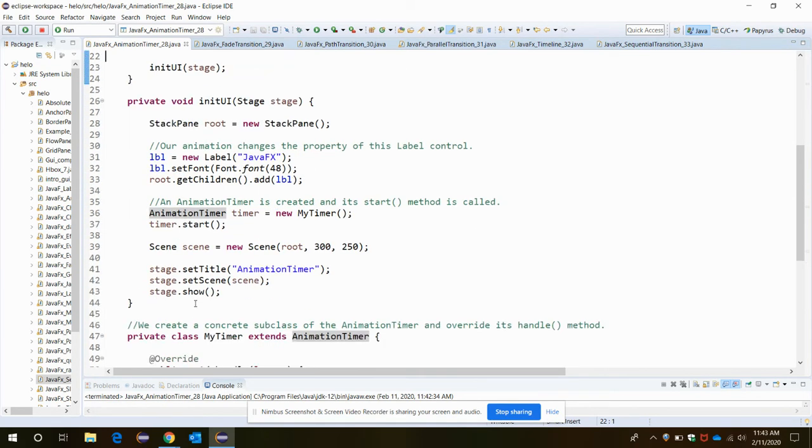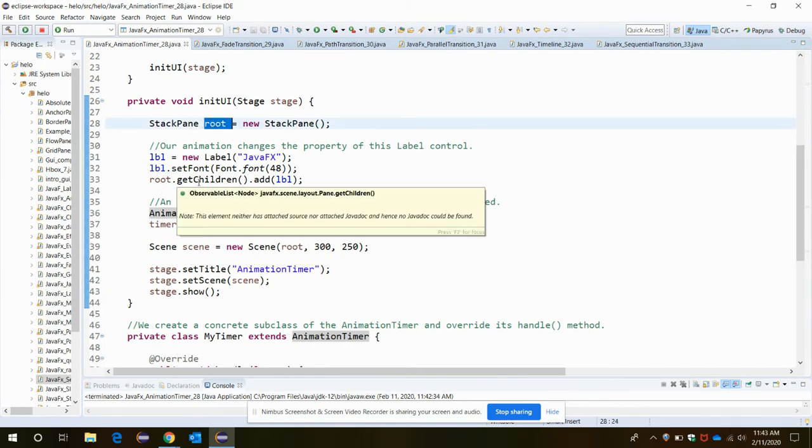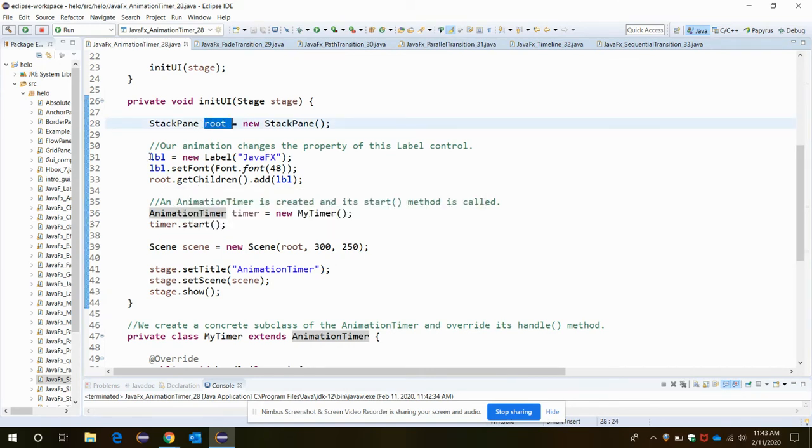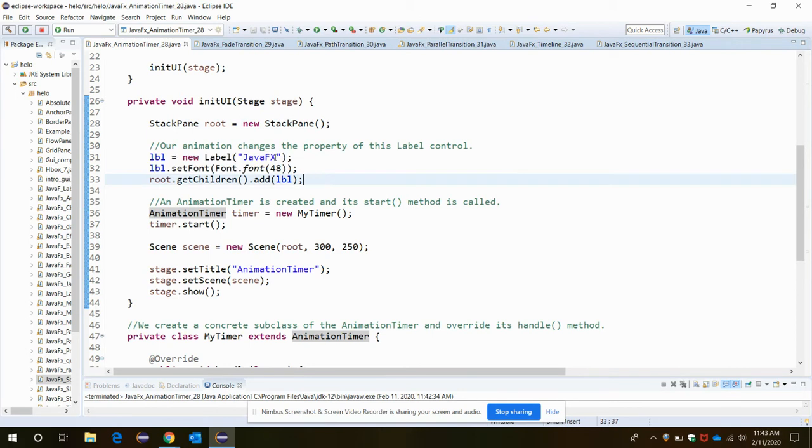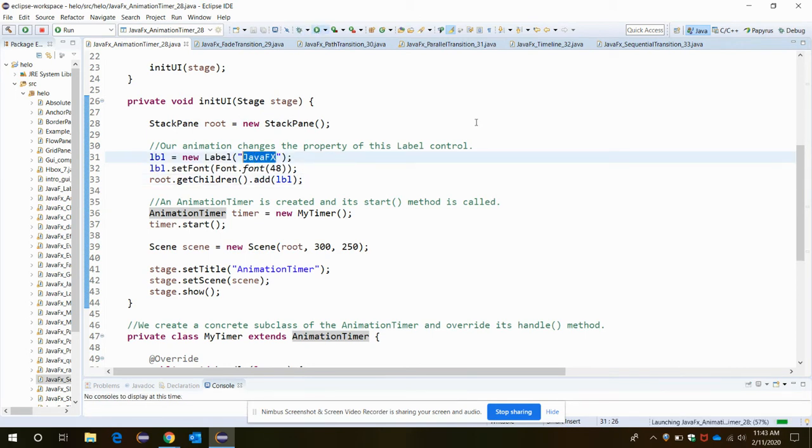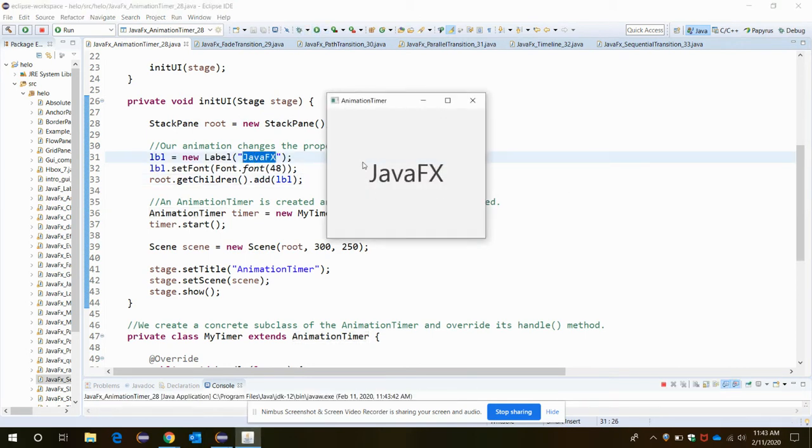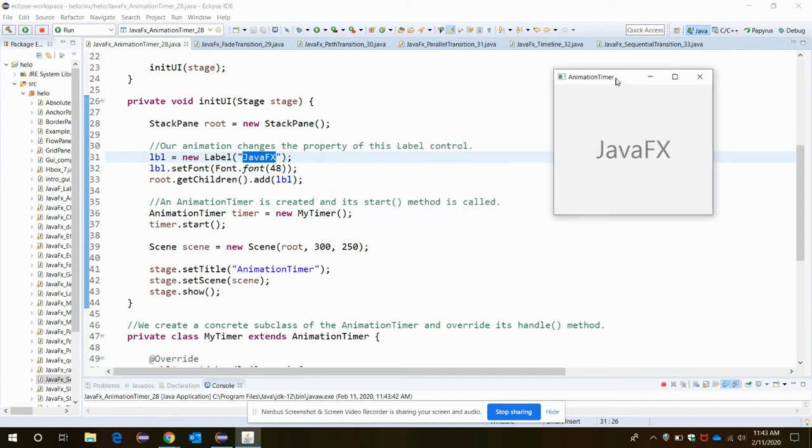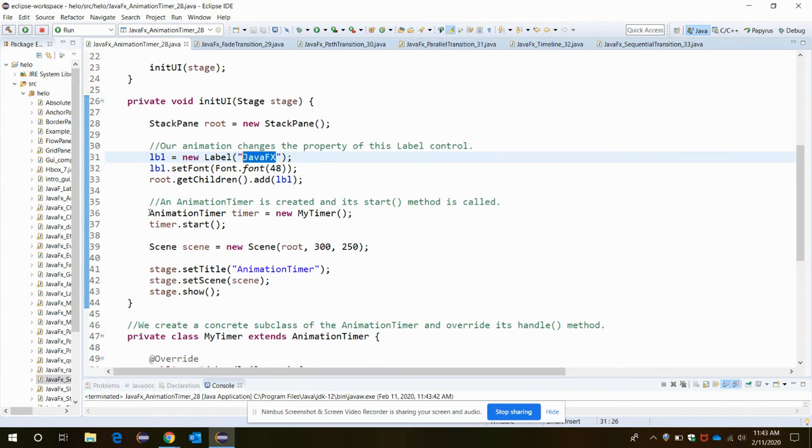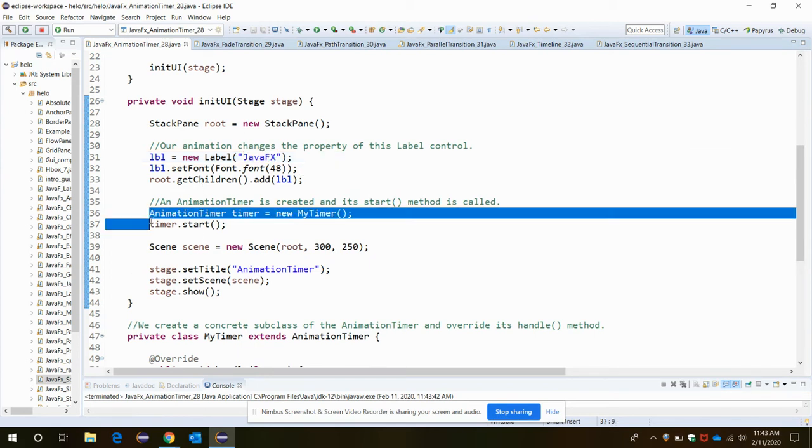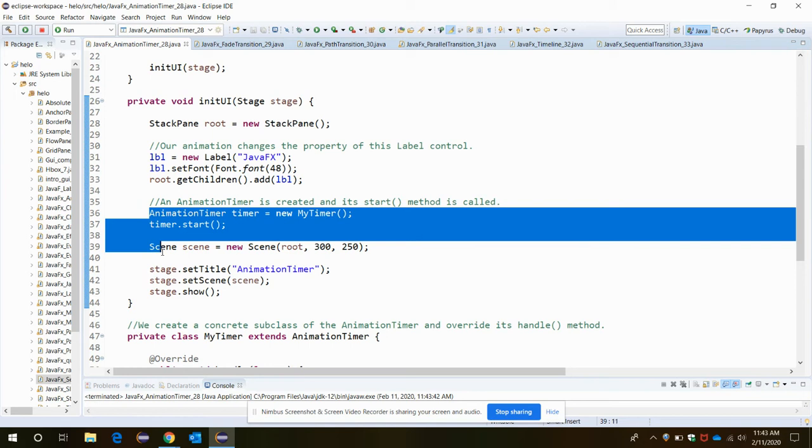We have the label to display the JavaFX text. When I run it, the JavaFX text that you see is a label. In the label we are creating one label and adding it to the root, and then the AnimationTimer is created.